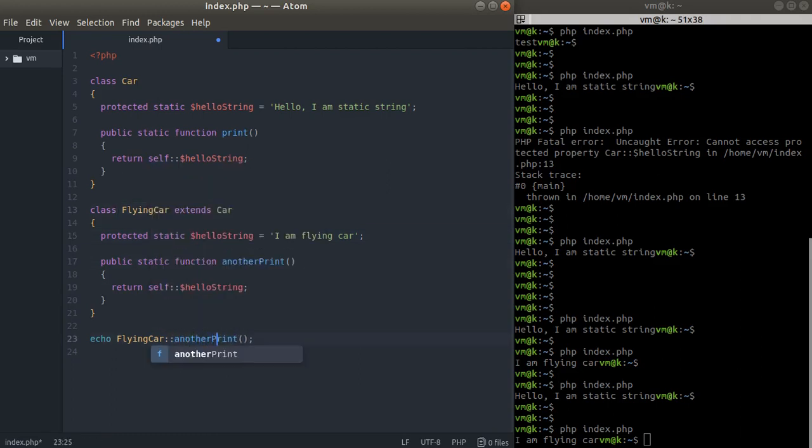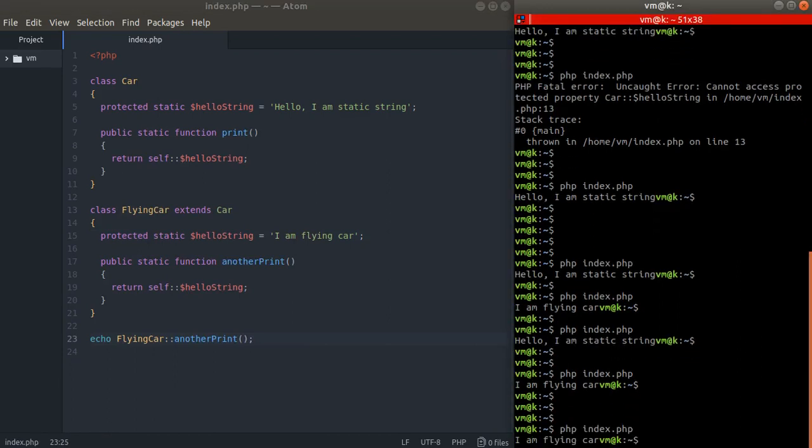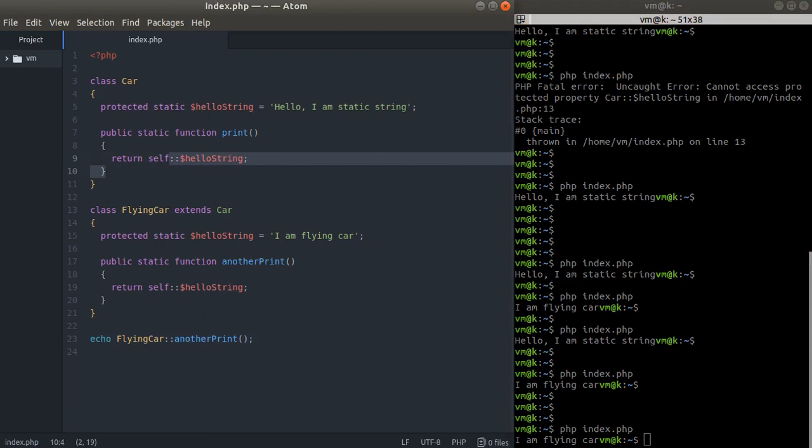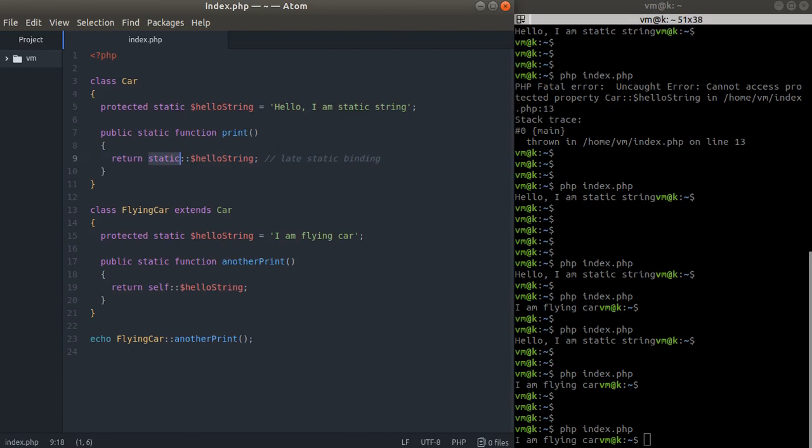This is named late static binding. Please remember it because this is very important in PHP and is used a lot in modern PHP applications. Again, static refers to the class where the method is called, and self refers to the class where the method is defined.